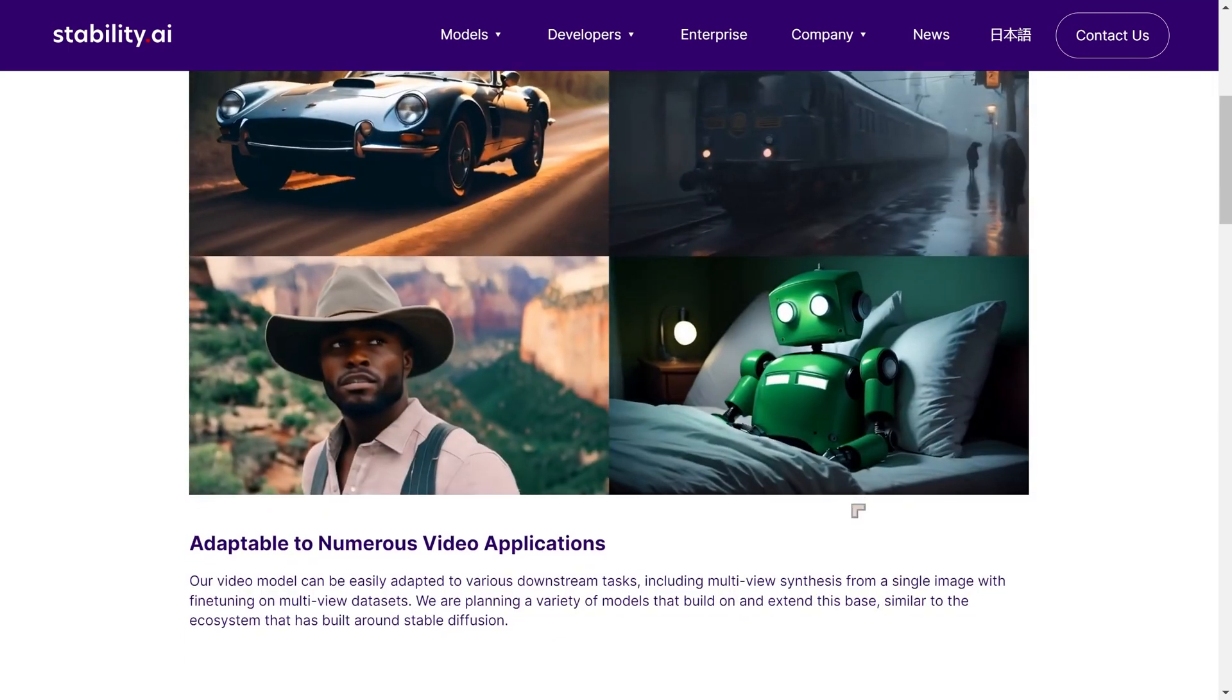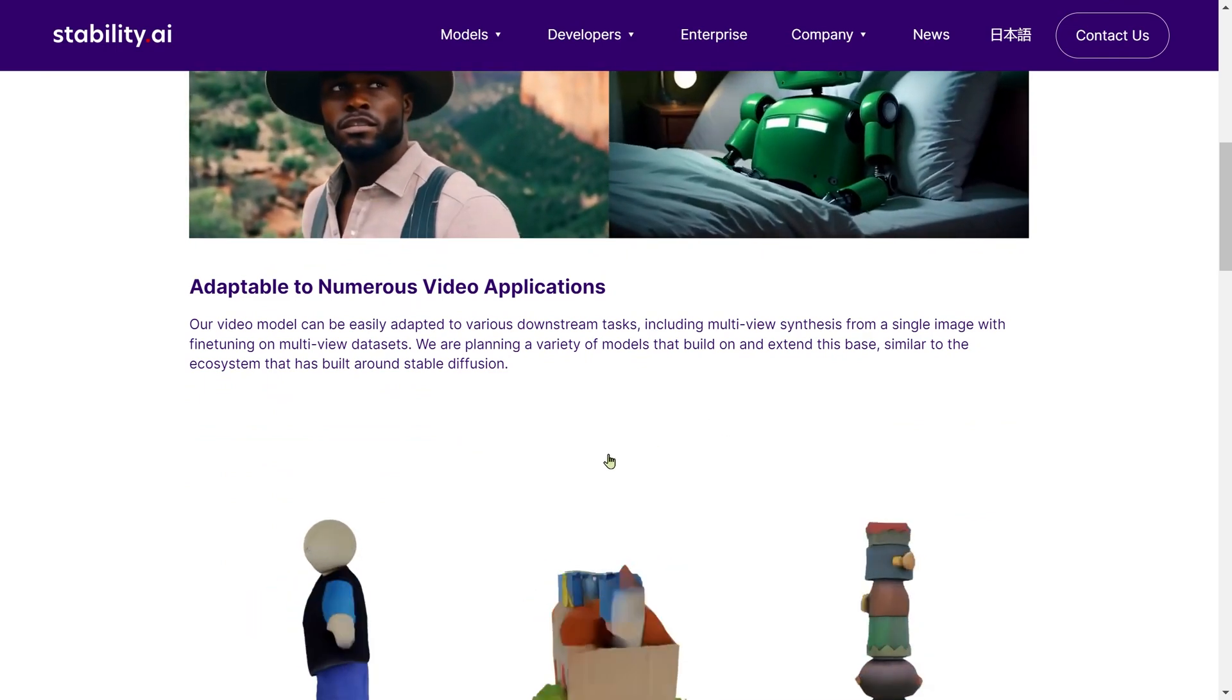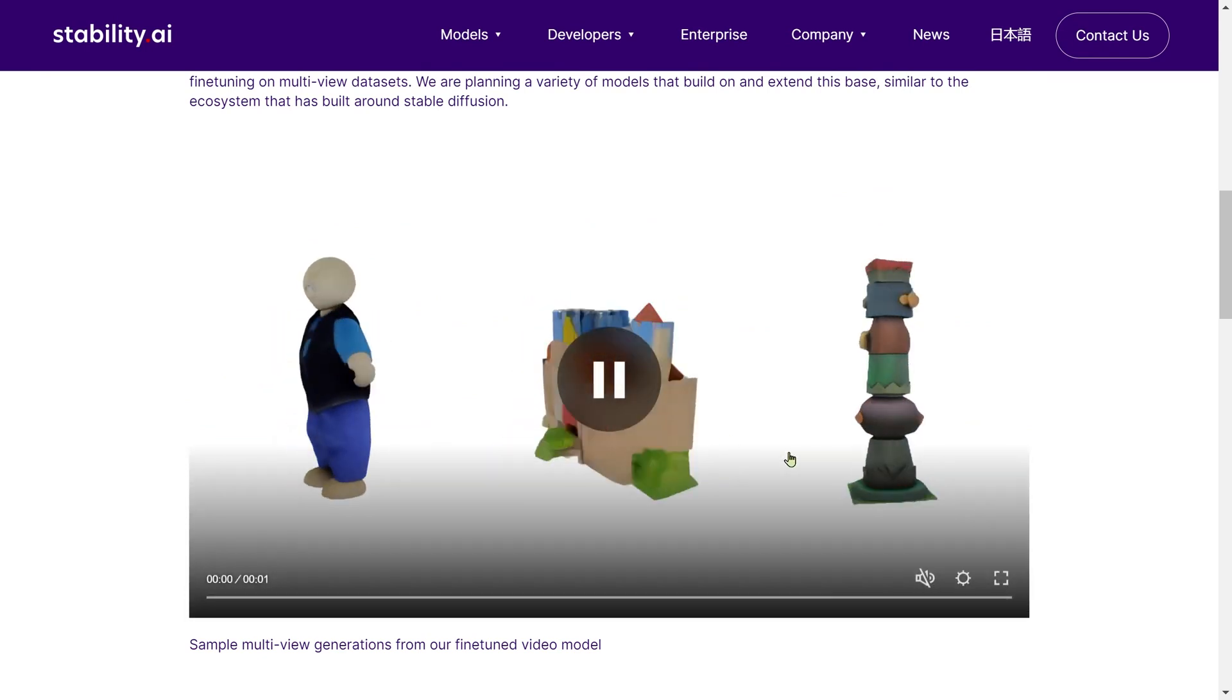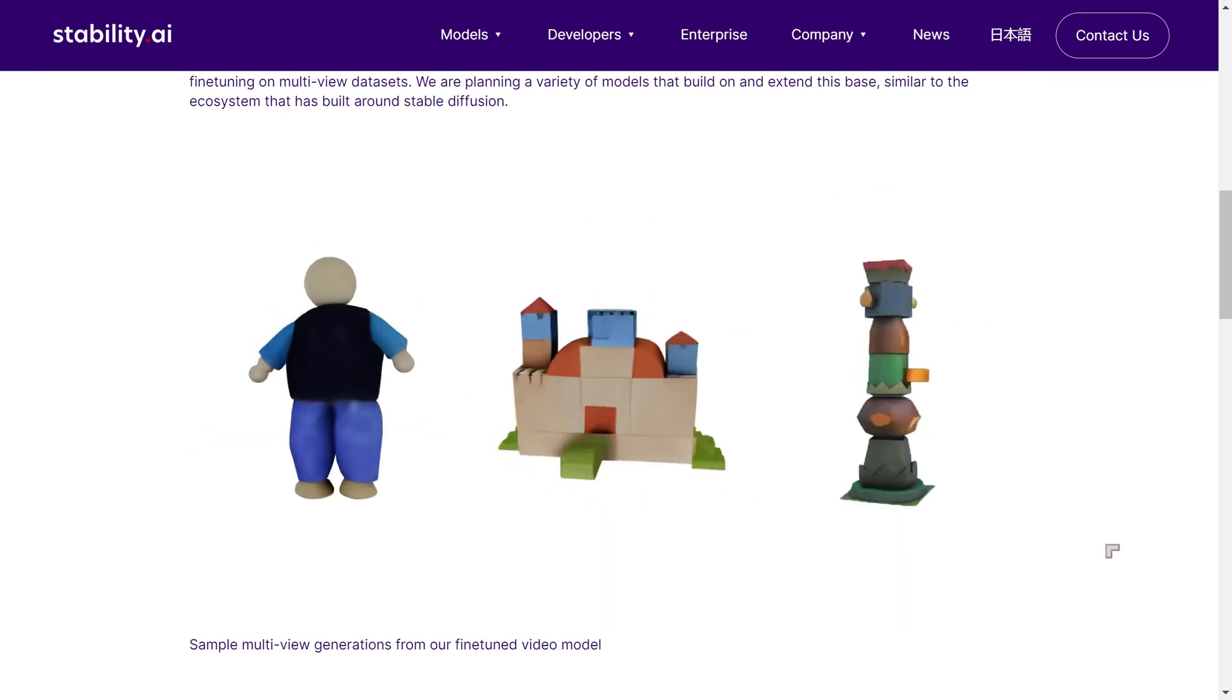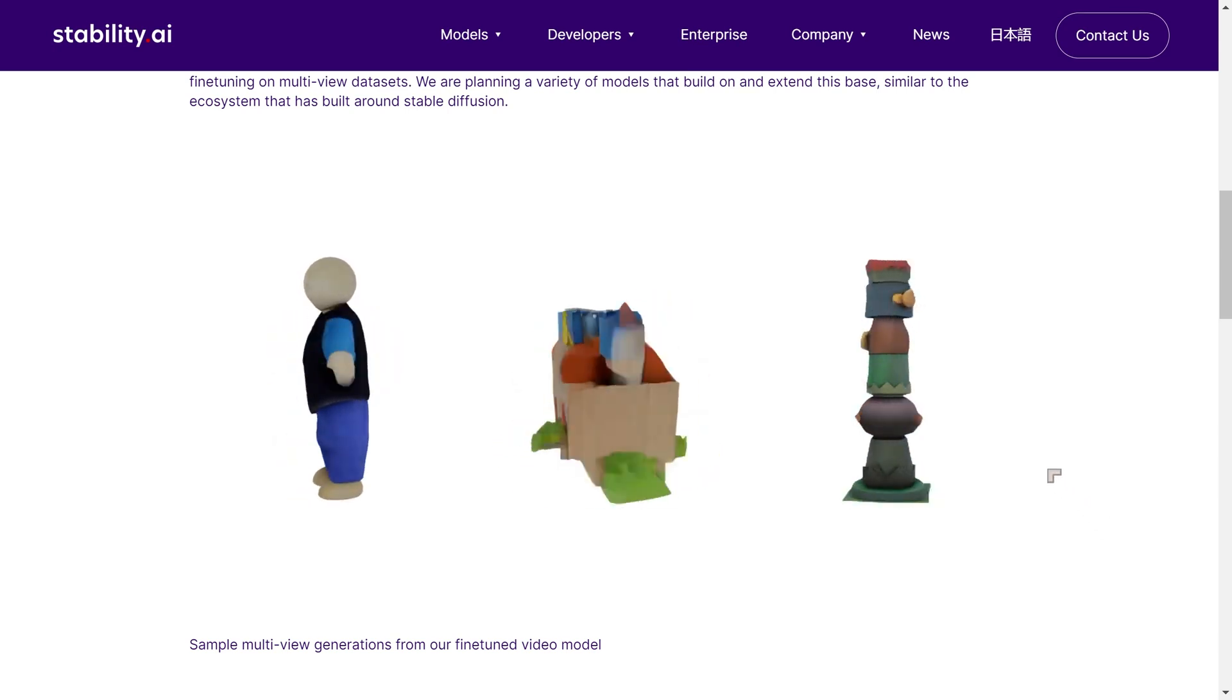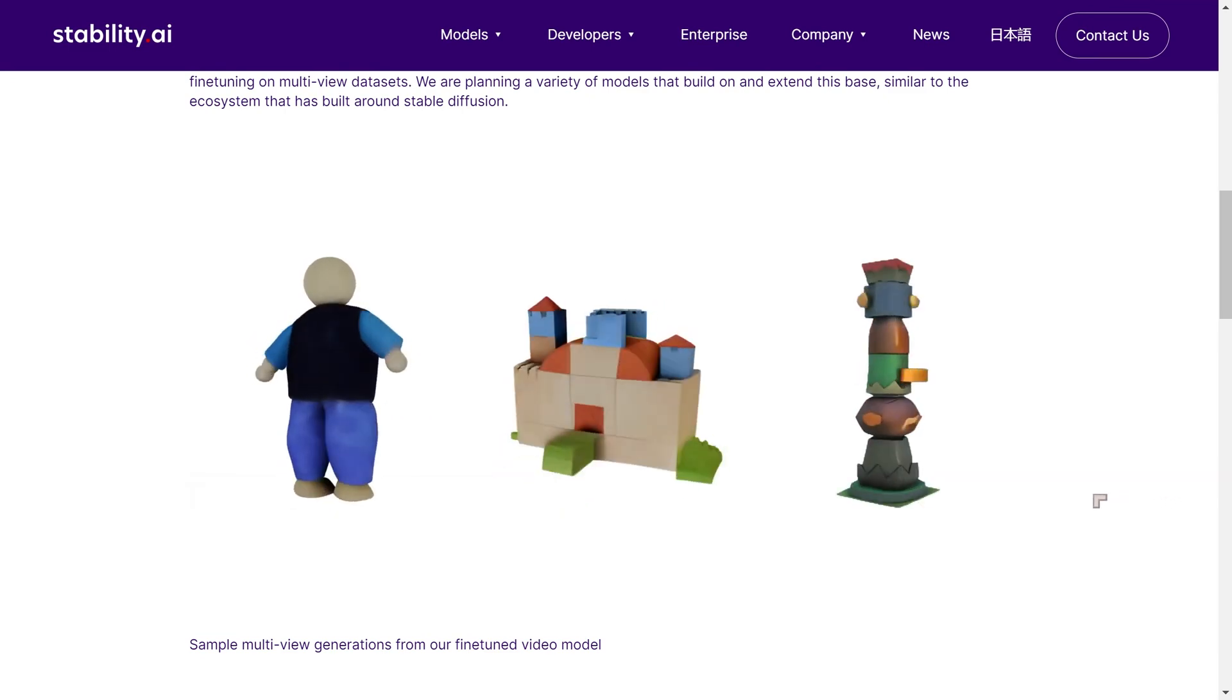Now, what they're saying is that they hope that this is going to have a lot of different applications. A key feature is the ability of the model to create these kind of 3D objects where you can see the same object consistent in different angles.